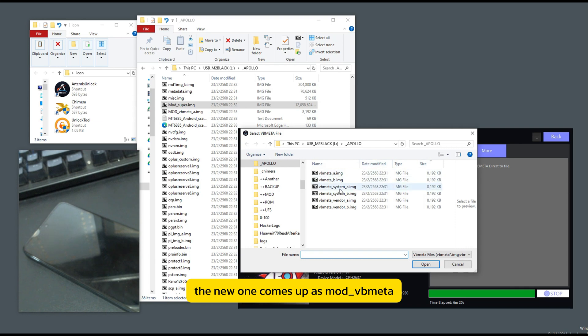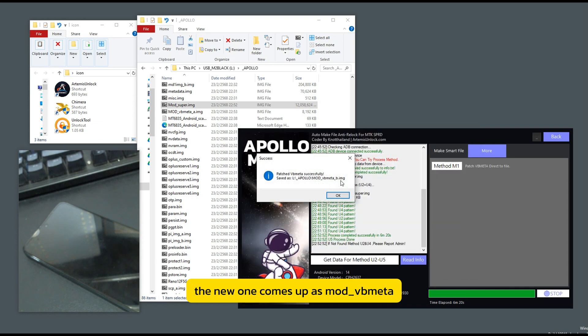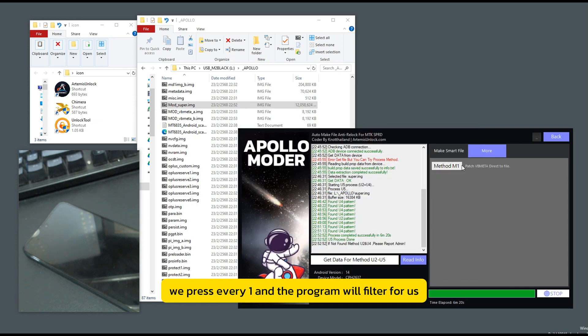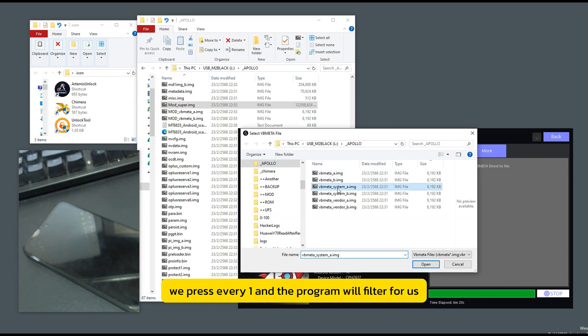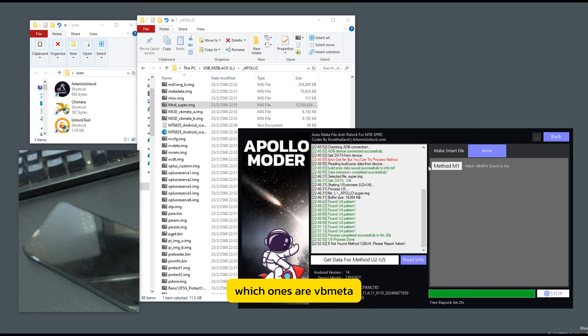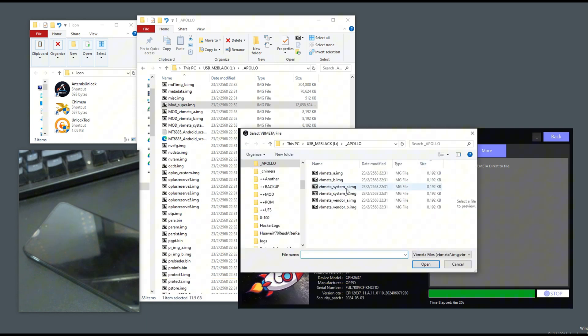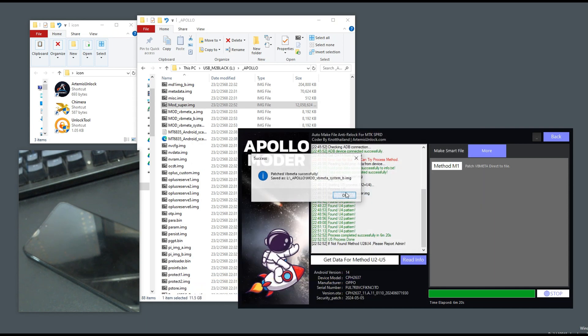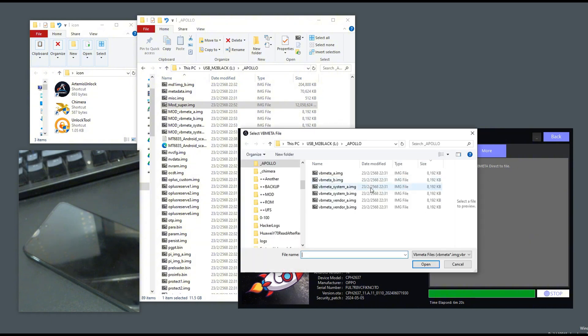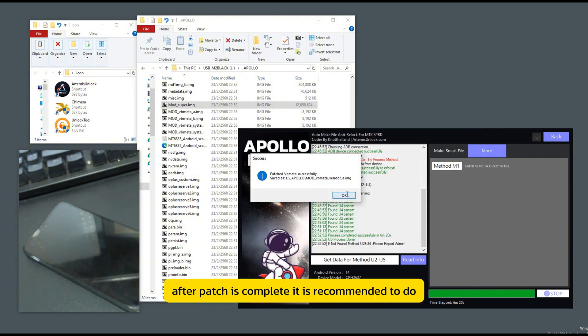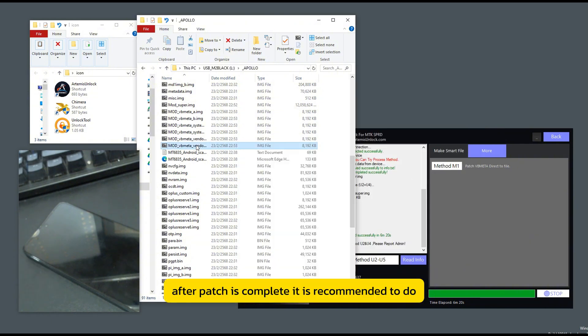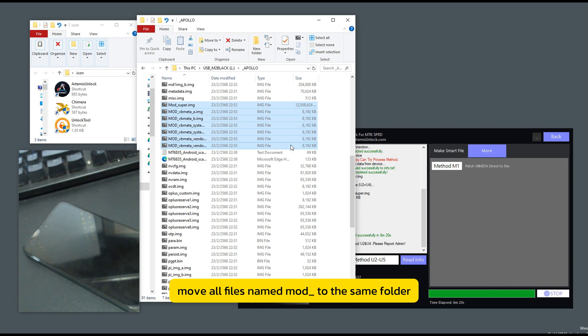Notice that the program says there will be a file created. The new one comes up as mod-underscore-vubmita. We press every one, and the program will filter for us which ones are Vubmita. After patch is complete,